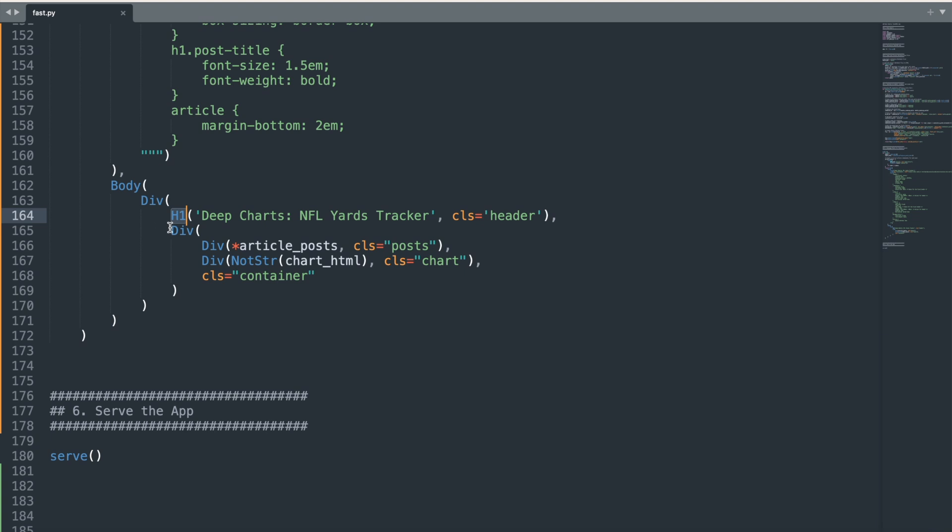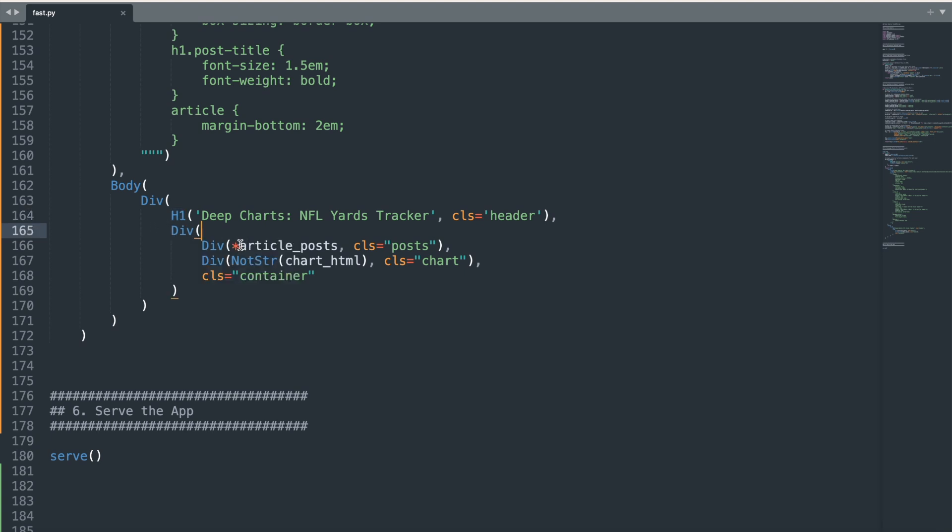Next, the star before article posts in the div unpacks the article posts list we previously created, placing each individual article element and its previously specified layout into the div. This way, all the blog posts are inserted in one go, making the code cleaner and more efficient. The blog entries are designed to scroll independently, while the chart, embedded in the adjacent div using not str chart HTML, remains fixed in place. This setup is made possible by the Flexbox layout, which ensures that the scrolling and fixed elements are organized side by side.